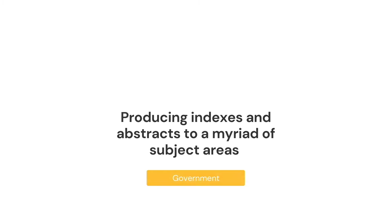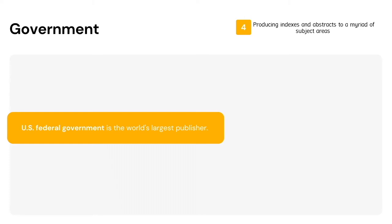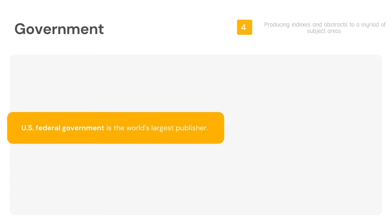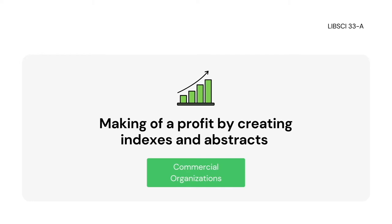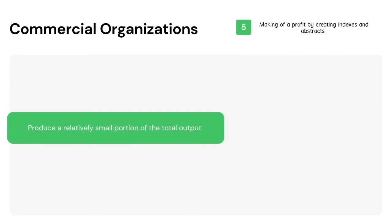The US federal government is the world's largest publisher, and its information output is both formidable and complex. Now the last general section of society are the commercial organizations. When you hear the word commercial, what comes to mind is money — maximizing your products, your services, and your assets in the organization. Commercial organizations have as their objective the making of a profit by creating indexes and abstracts. Contrary to what might be presumed, commercial operators produce a relatively small portion of the total output.